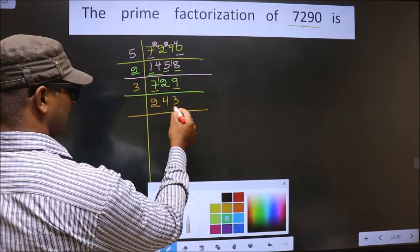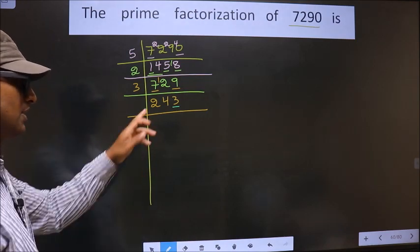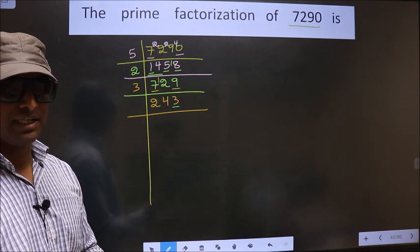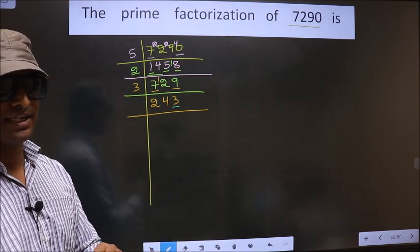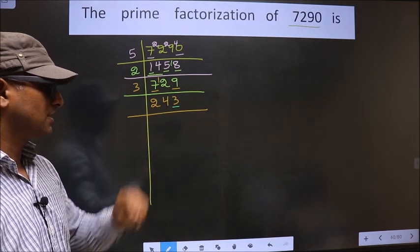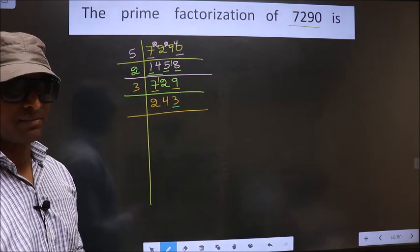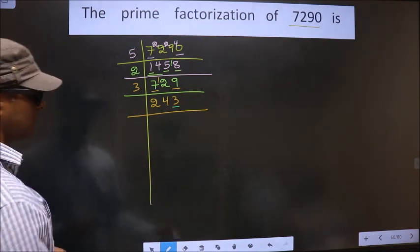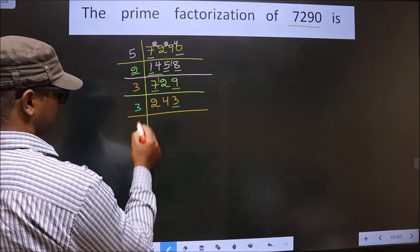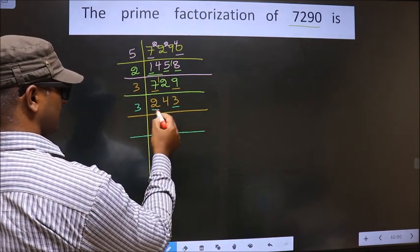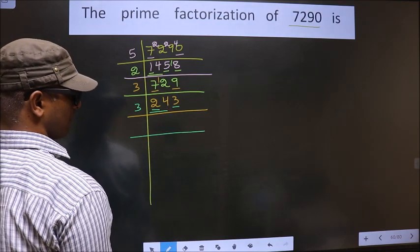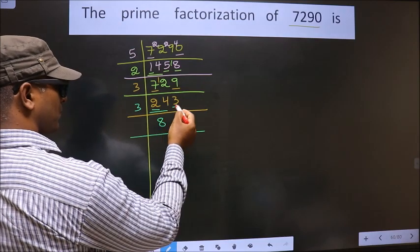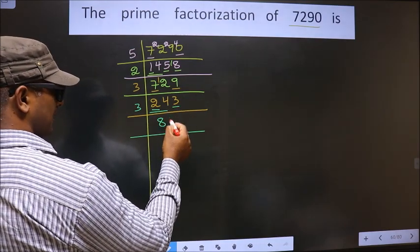Now for this number, the last digit is 3, which is not even, so this is not divisible by 2. To check divisibility by 3, we add the digits: 2+4+3, we get 9. 9 is divisible by 3. So this number is also divisible by 3. So we take 3 here. First number is 2. 2 is smaller than 3, so we take 2 numbers, that is 24. We get 24 in the 3 table at 3×8=24. Next number is 3. We get 3 in the 3 table at 3×1=3.